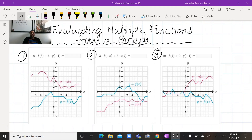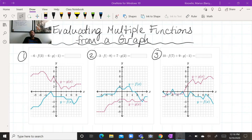Today's lesson is going to be about evaluating multiple functions from a graph. If you've seen my previous video, we discussed evaluating inputs from a graph. Now we're going to be evaluating multiple inputs from a graph. So let's go ahead and take a look at number one.